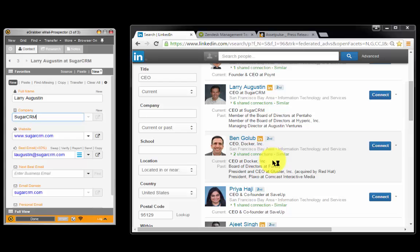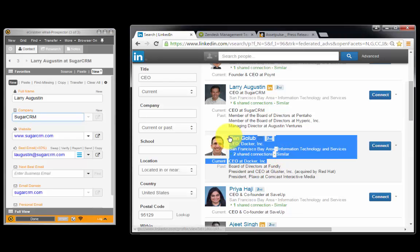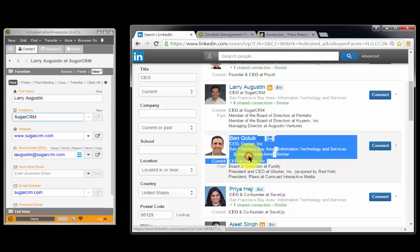You can also copy the name and company from your browser, paste it inside Email Prospector and hit enter.